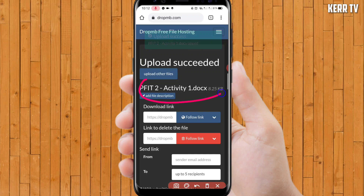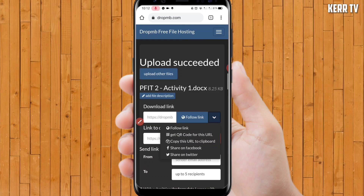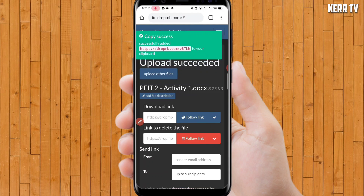Our file has been uploaded successfully. Now click on 'Follow Link' and select 'Copy URL to Clipboard.' Once the link is copied, go back to Messenger.